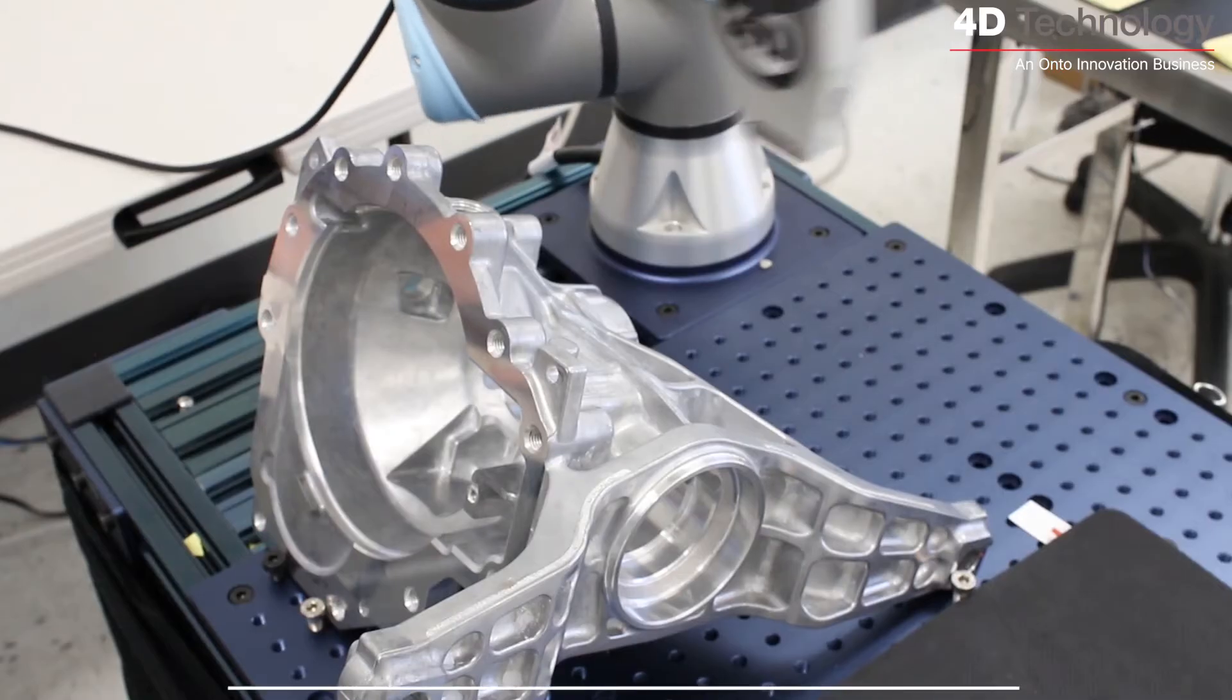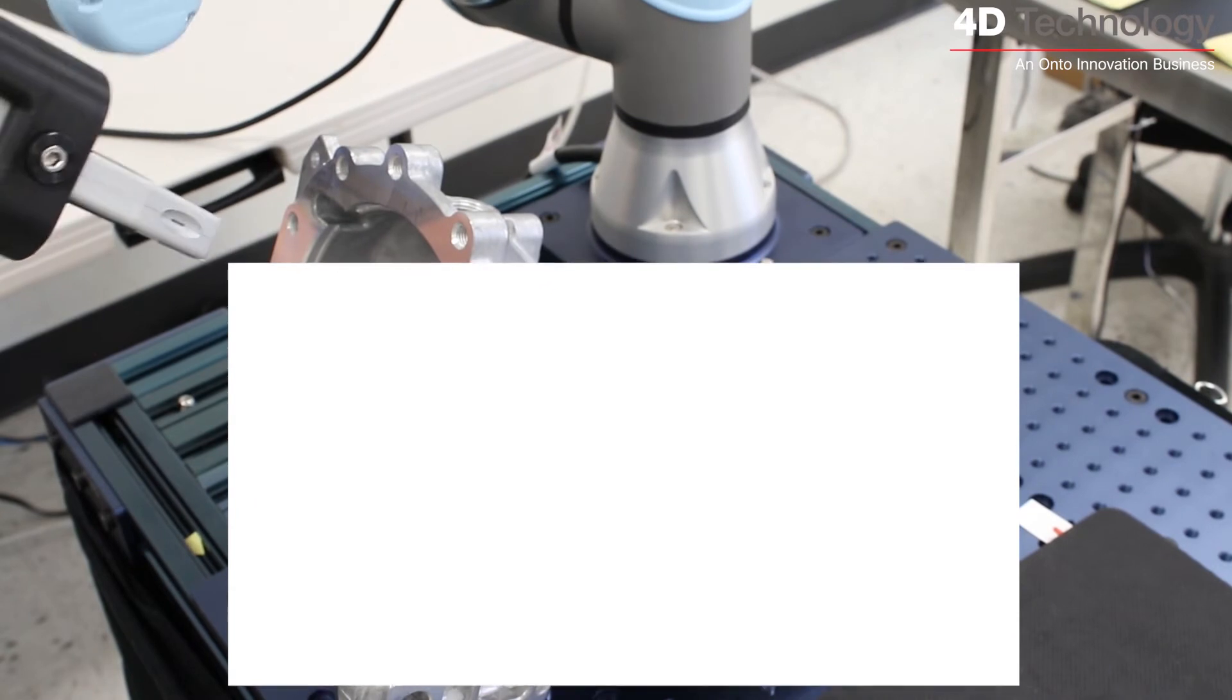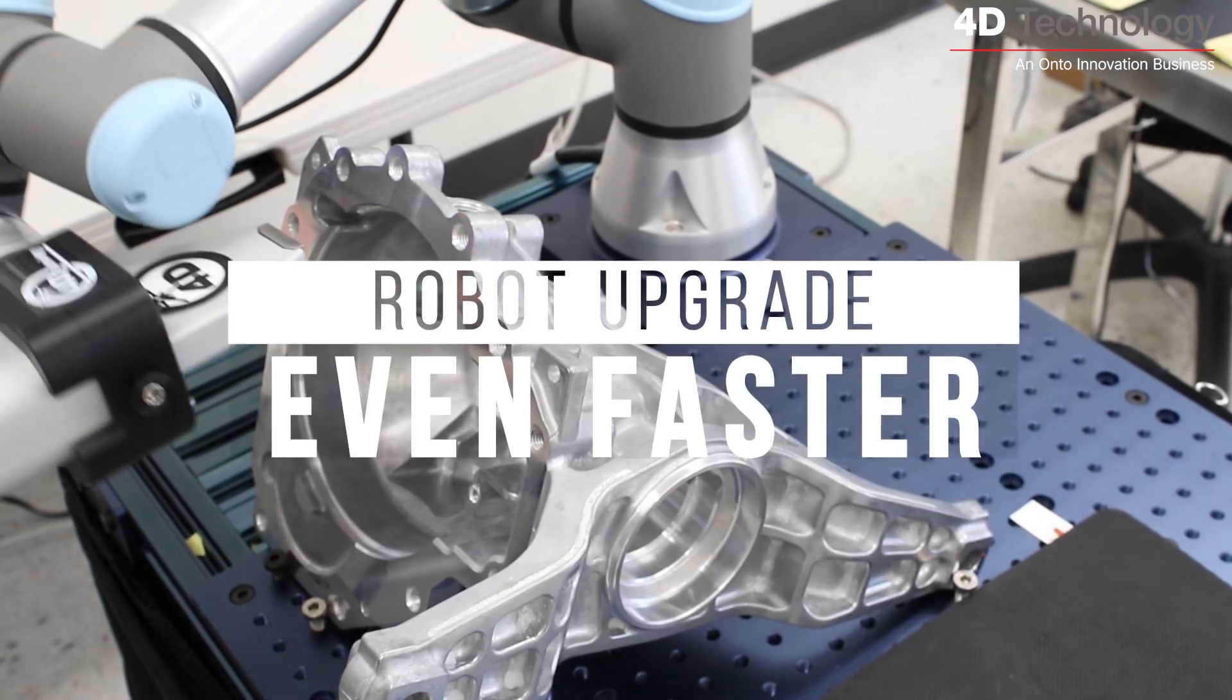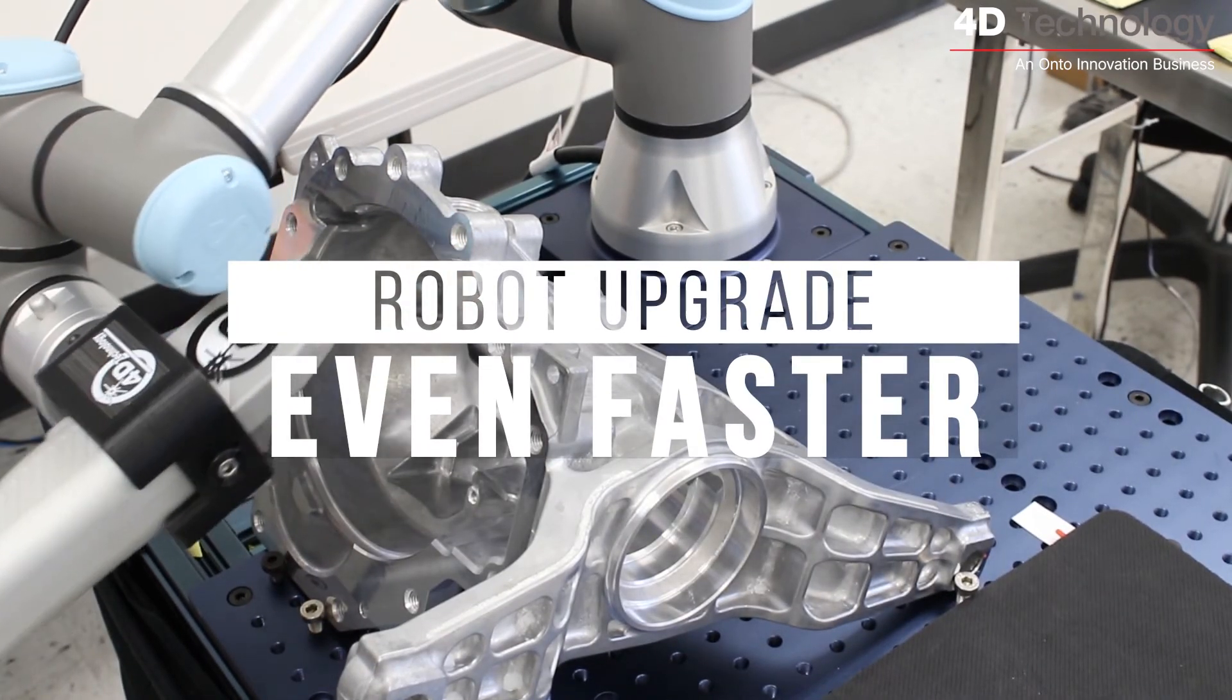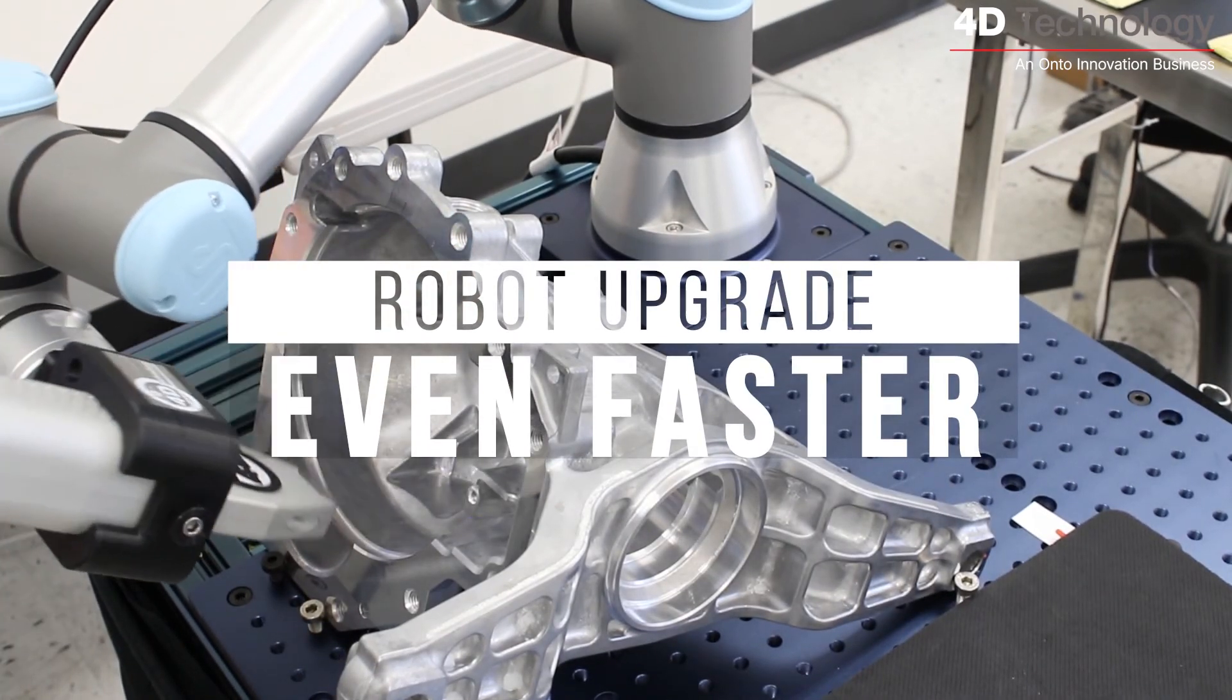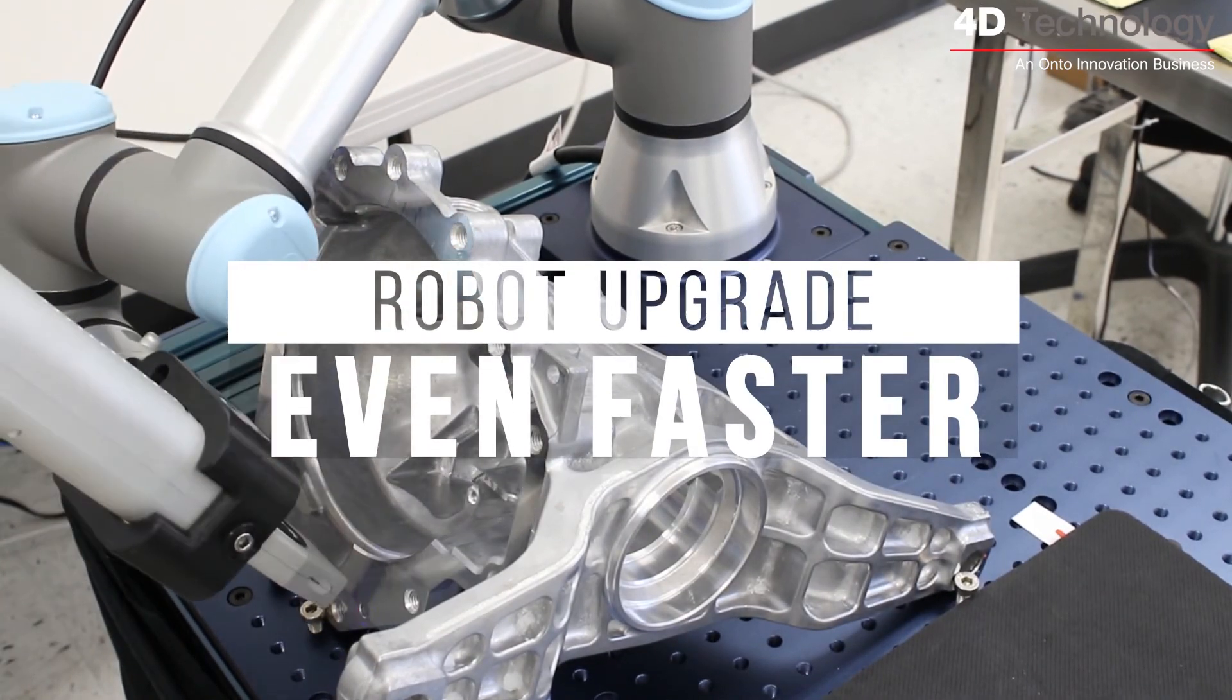4D InSpec works well on a robot arm automating fast and repetitive measurements. The robot automation interface is built into the 4D InSpec software.